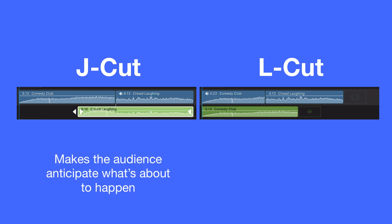L cuts are great for making a scene linger on and are often used in montages or news packages where, for example, we want to see clips over somebody explaining something or the action taking place.